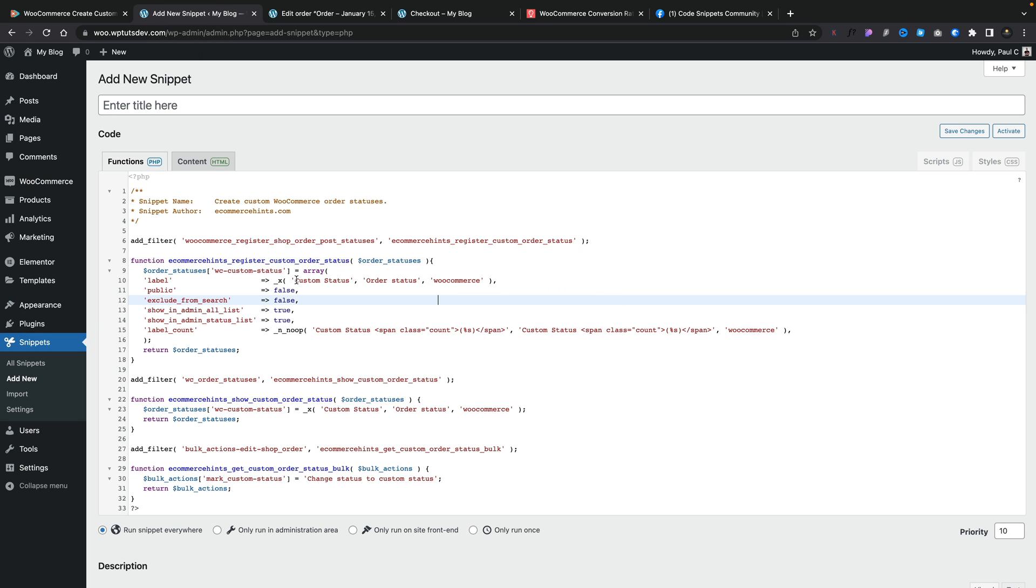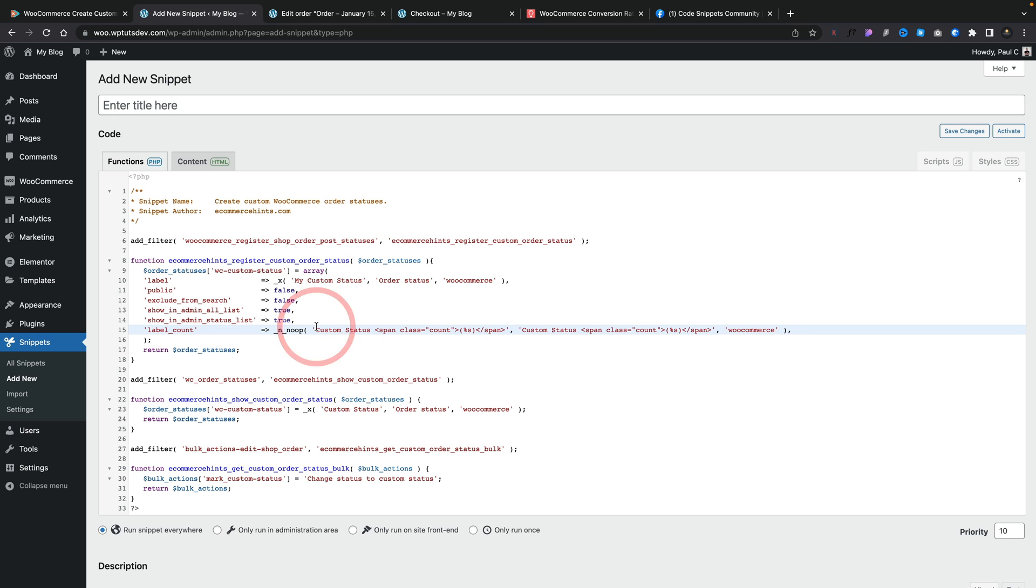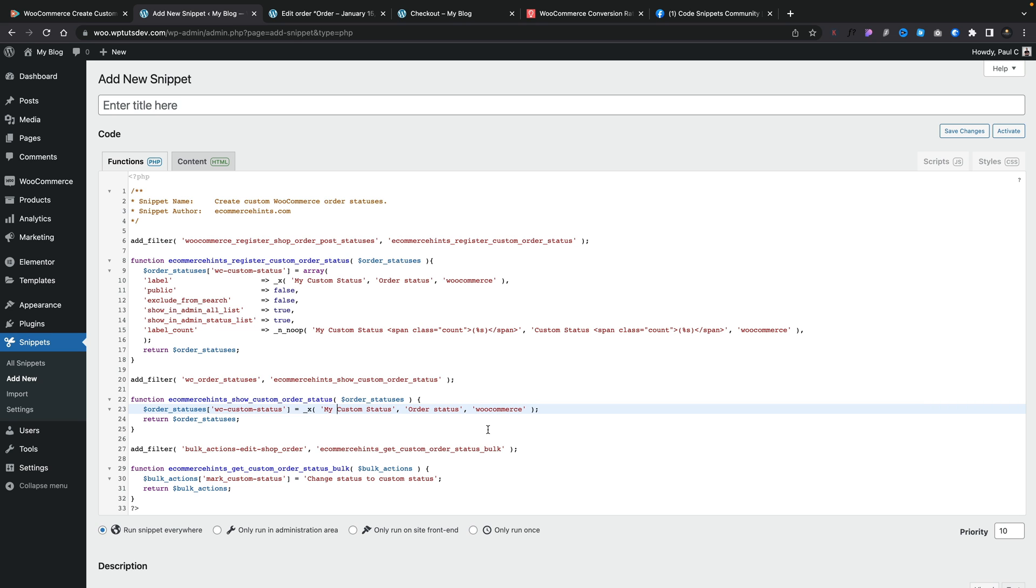Let's keep this really simple. Let's just change this to my custom status. You could change this to whatever you wanted to. So again, let's just go and change this where we see that. And that's pretty much all we need to do.